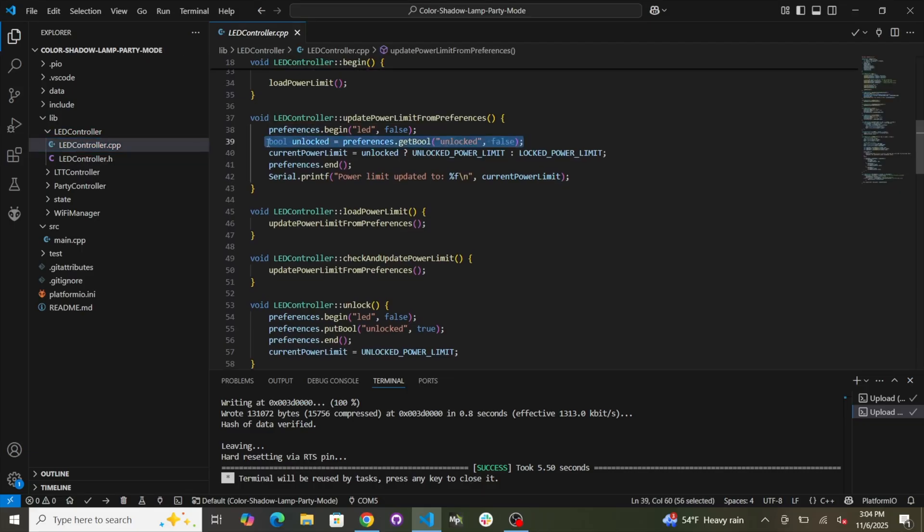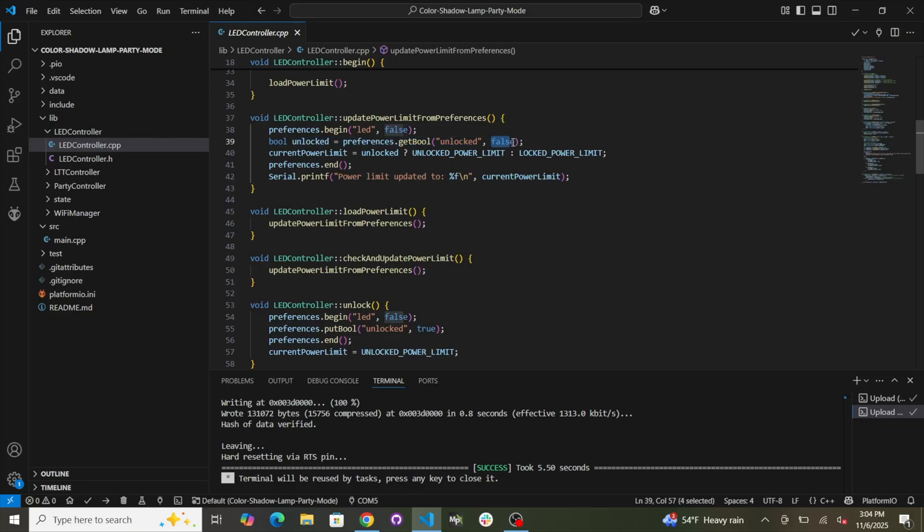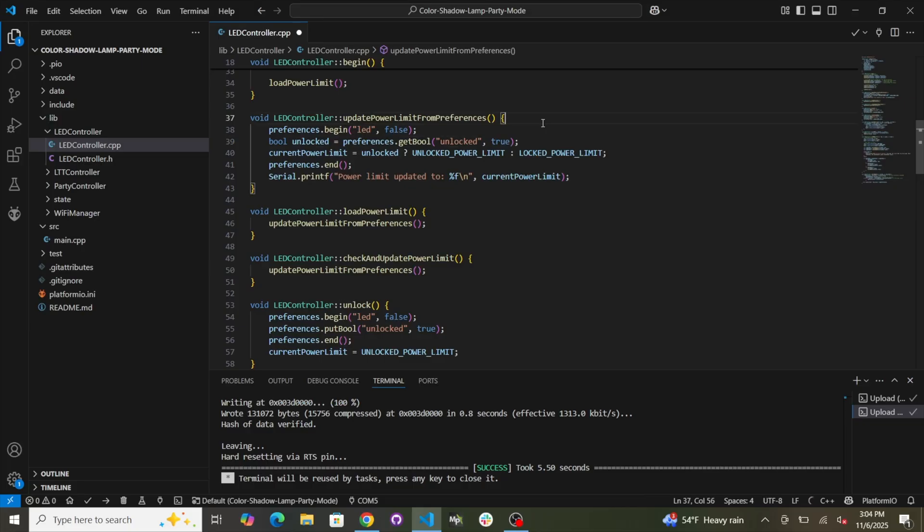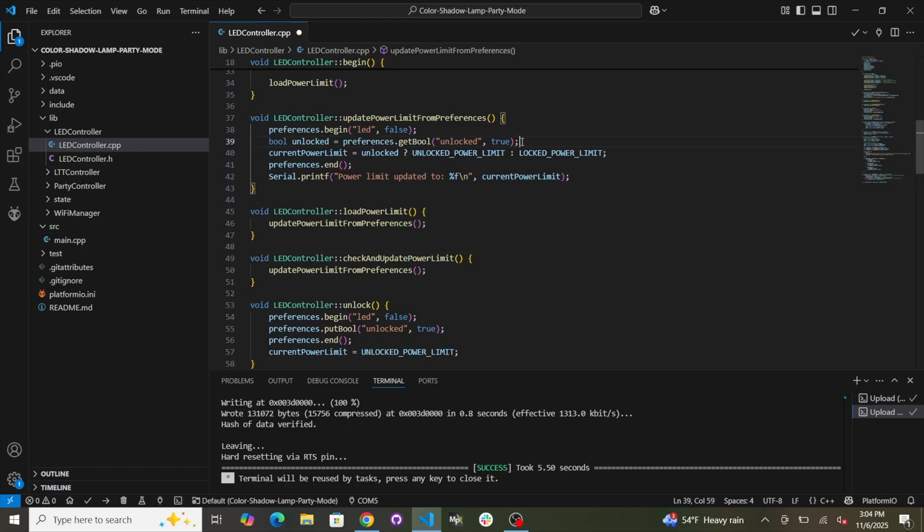It says bool unlocked equals preferences dot get bool unlocked false. So if you want high power mode to always be default, replace this false with true like that. Boom. Okay. And now once you upload the code it will always be on high power mode by default.